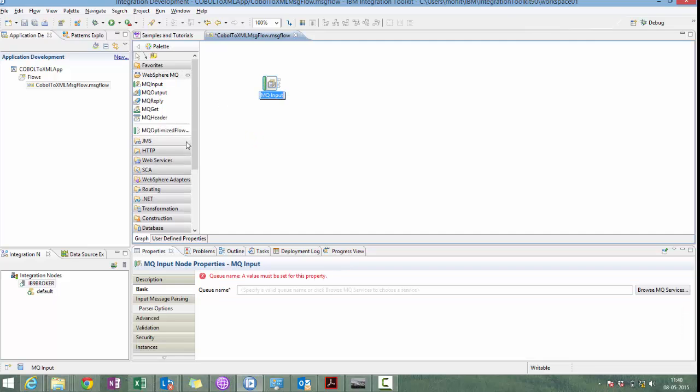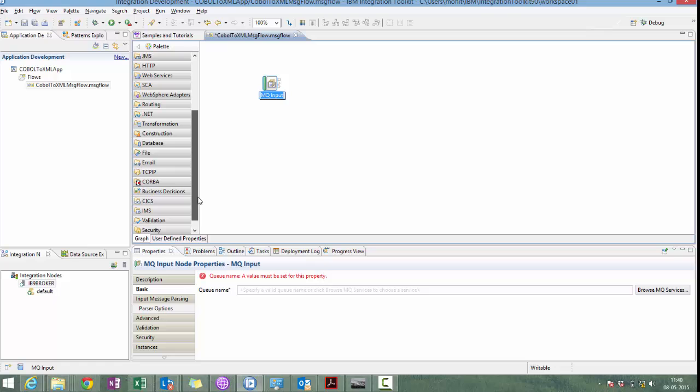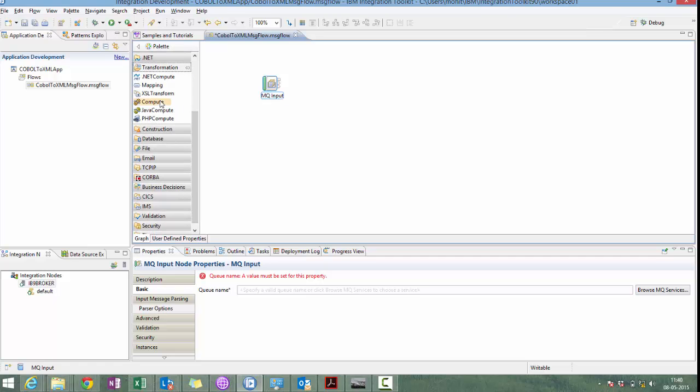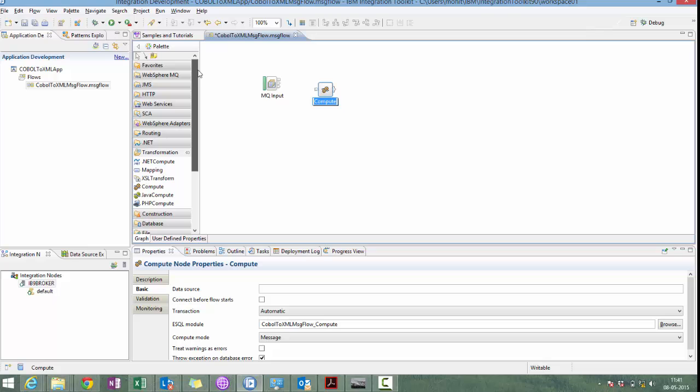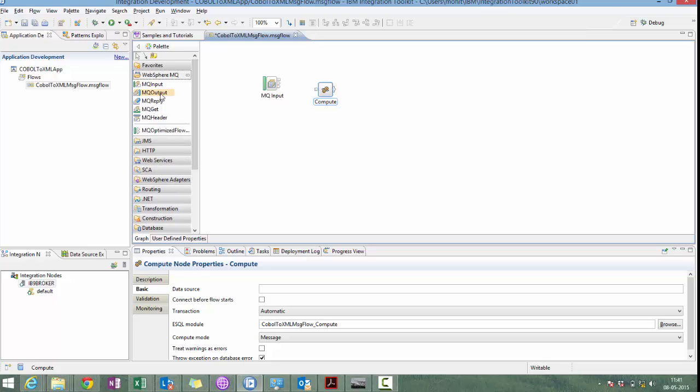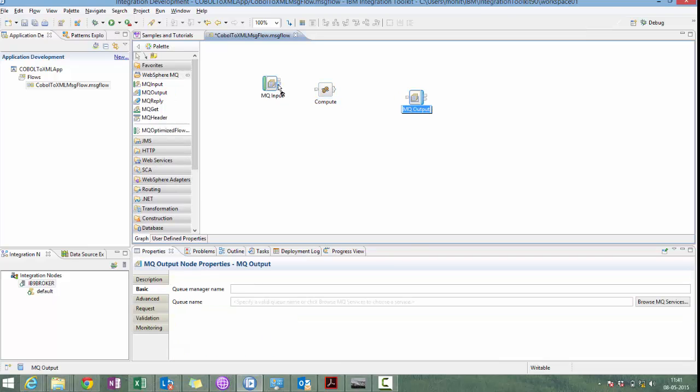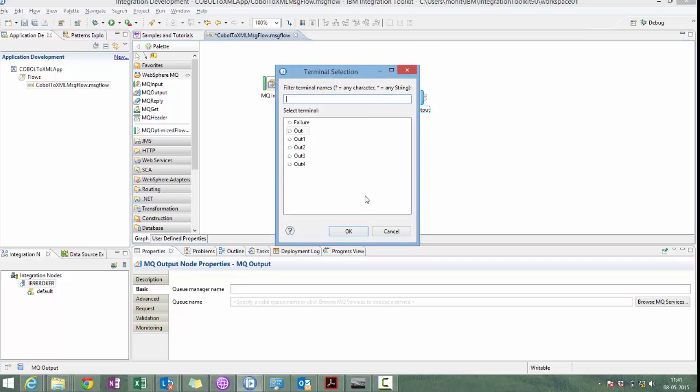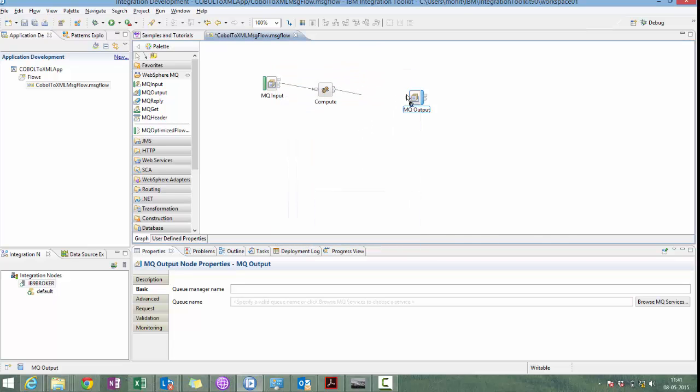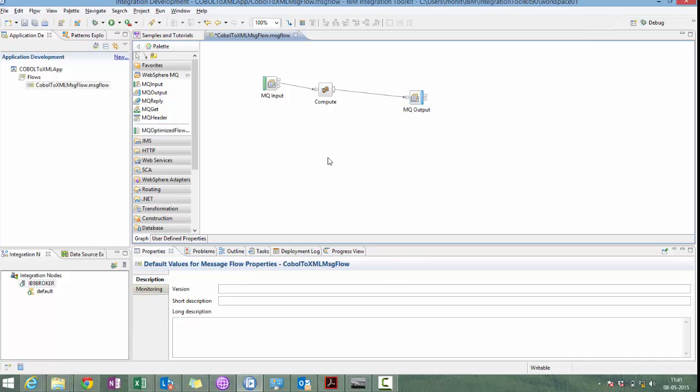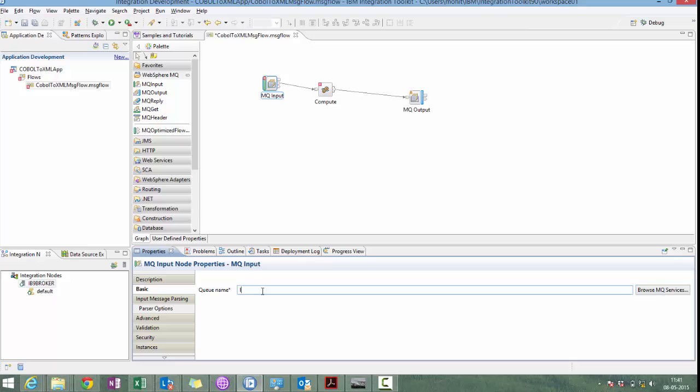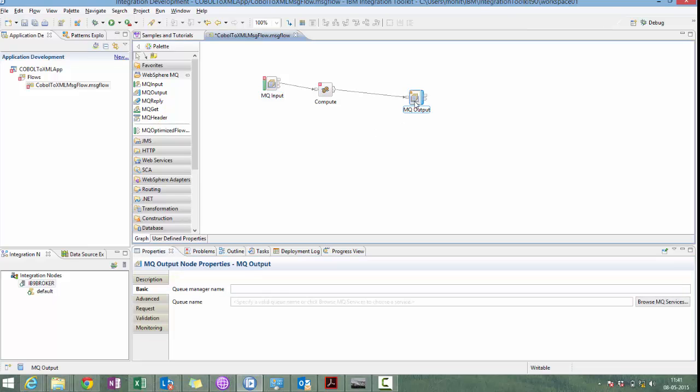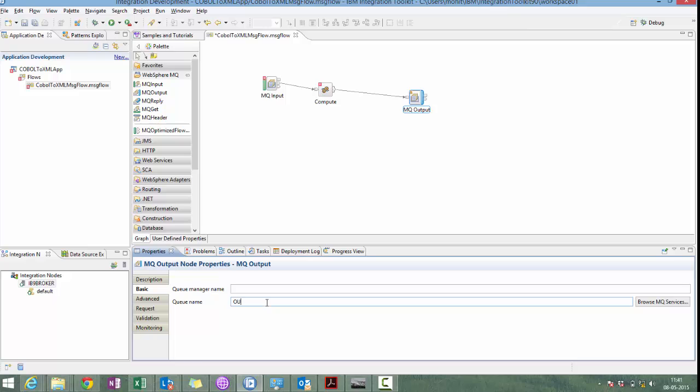Let's configure this MQ input. Assume input queue is input. Output queue name is output. IB9QMGR.